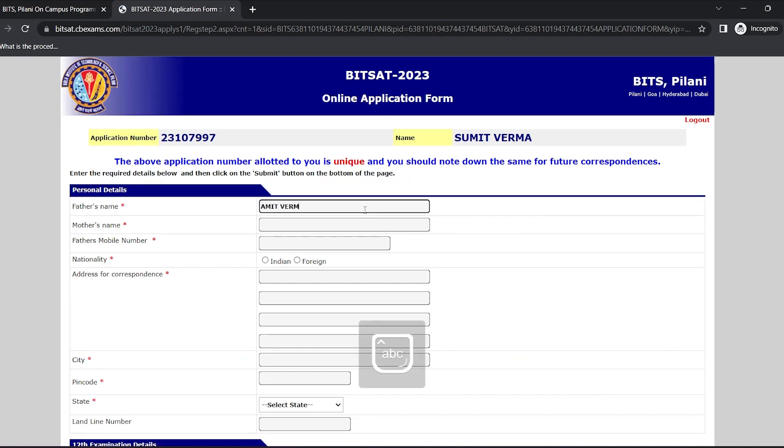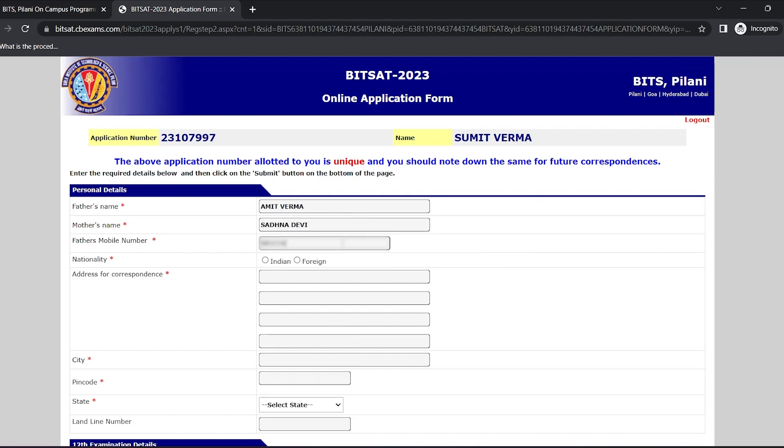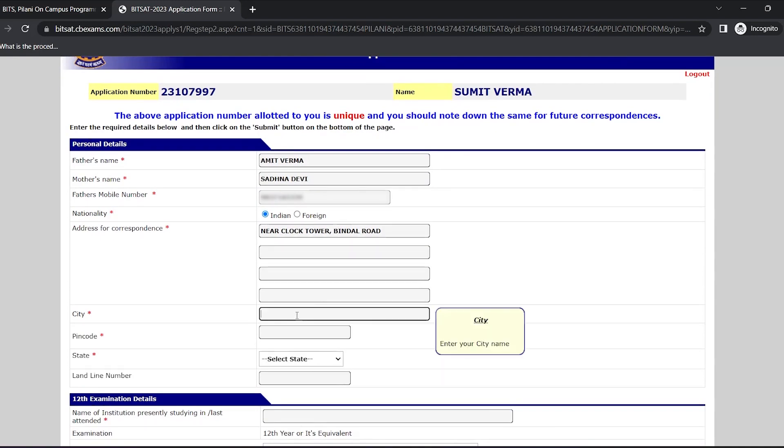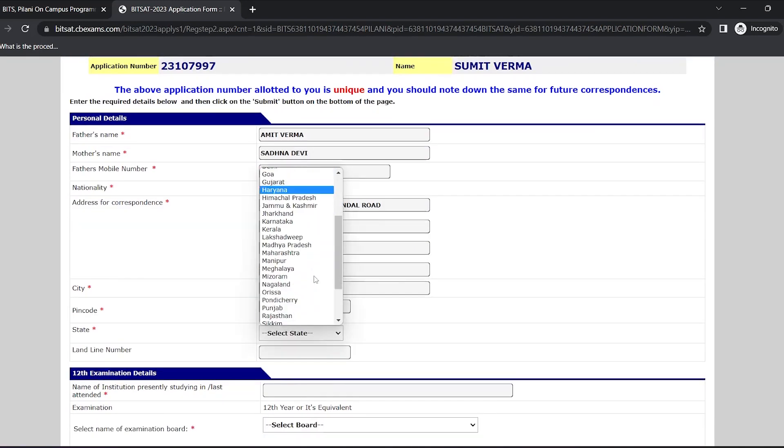Now enter your father's name, your mother's name, your father's mobile number, select your nationality, enter your full address, enter your city name, your city's pin code and select your state.